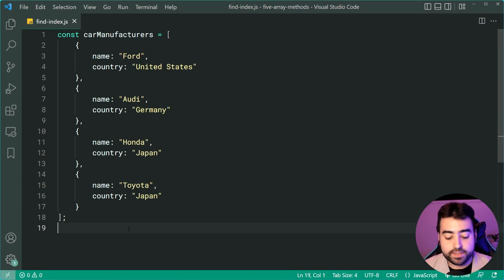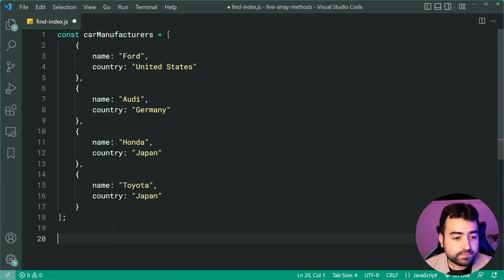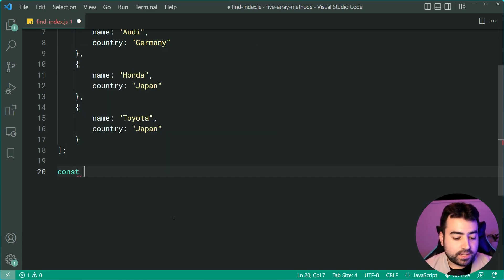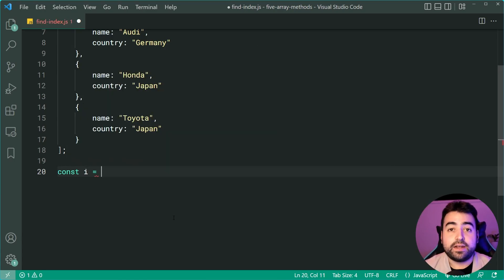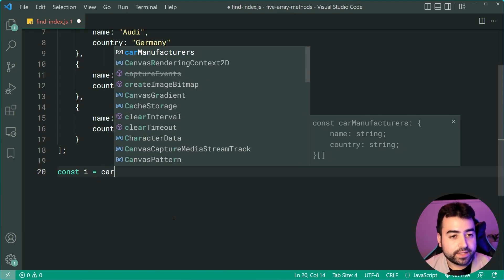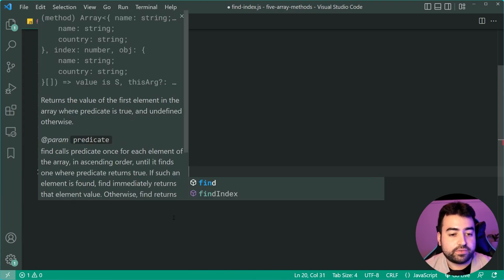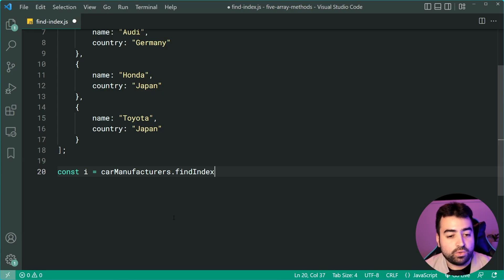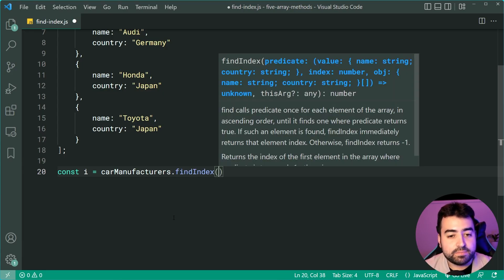Dropping down here, let's make a new constant called i equal to carManufacturers.findIndex and I'm now going to call that method. I can now pass in a function.